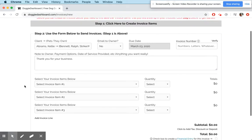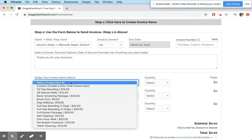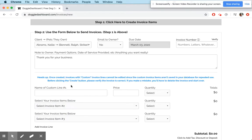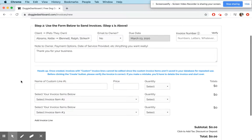And now in the drop-down menu here, you're going to select Custom, and when you select Custom, you're going to see that all of a sudden these two fields appear right here, which say name of custom line one and the price.